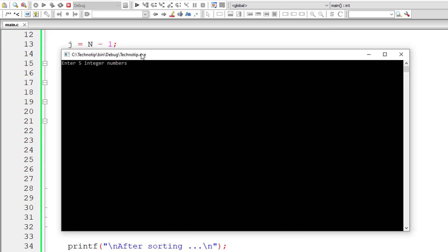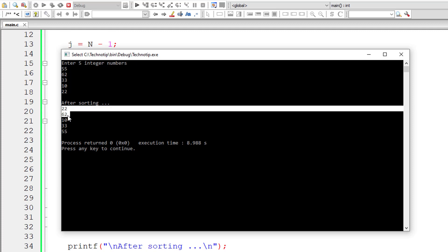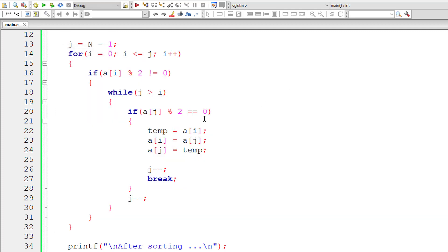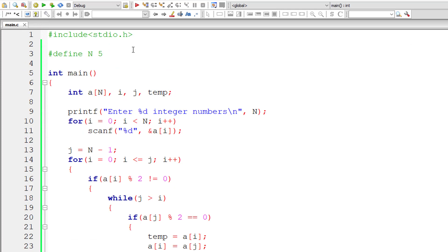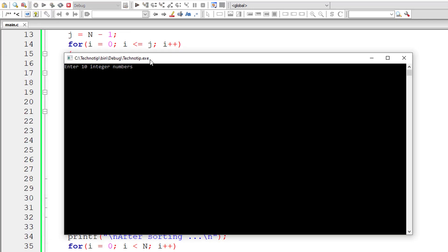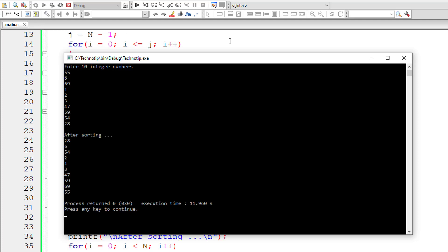I'll give random numbers, 55, 62, 33, 10, 22. With only one swap, this thing got sorted out. 22, 62 are even, and 10 are even, 33 and 55 are odd. Let me change this to 10 now and give some 10 random integer numbers. I'll just type something, 55, 6, 69, 1, 2, 3, 4, 47 maybe, 59, 54, 28 and let's check this.